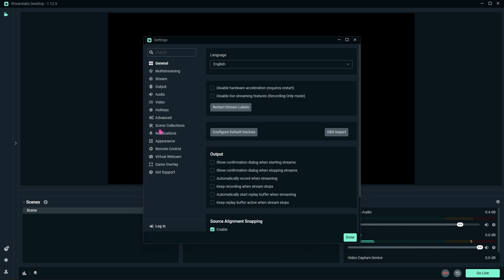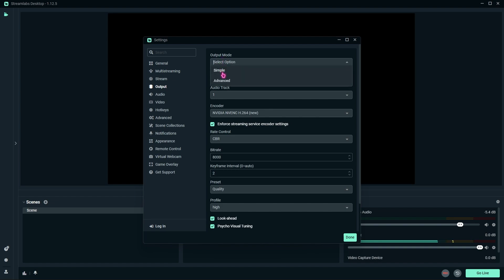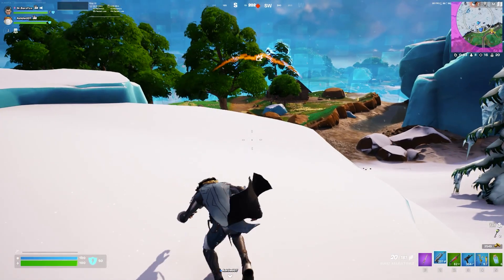What you're looking for is the Output section, where you have to come down to Output Mode. It is already by default set to Simple. You have to click on Advanced, and once you are here, you have to go over to the Recording section.